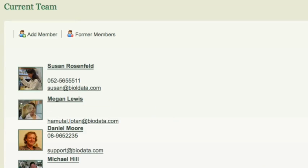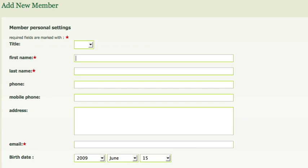Click on Members to see the current lab members. To add a new member to your lab, click on the Add Member link and fill in the form details.